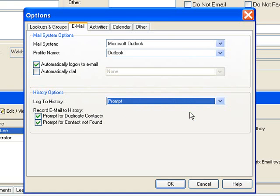If I choose do not prompt it will automatically just send it right to the notes in history. If at that point I wanted to edit it I could just right-click on the history item and edit it from there. But I have mine set up to prompt and we'll see how that works in a little bit here.